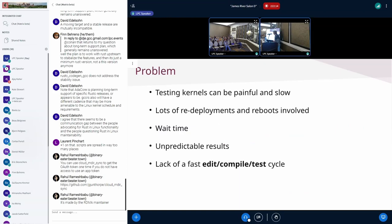Let me start with the first sentence: testing kernels can be painful and slow. Being part of the kernel team in Canonical means we provide a lot of kernels with different flavors and different architectures. Sometimes we apply custom patches, and we try to upstream as much as possible, but sometimes we necessarily need to maintain custom patches. When we rebase with new kernels, we want to make sure we don't introduce regressions.